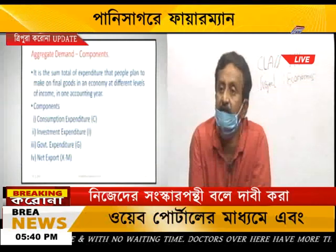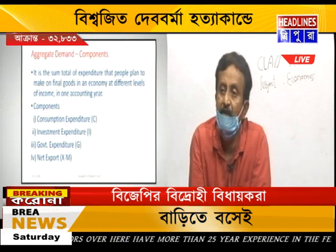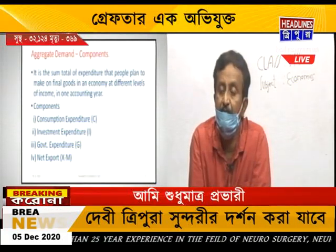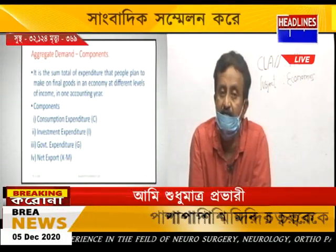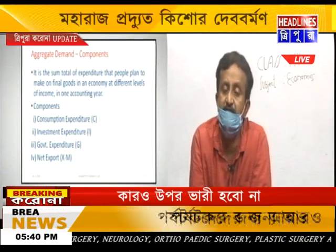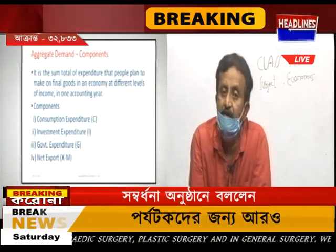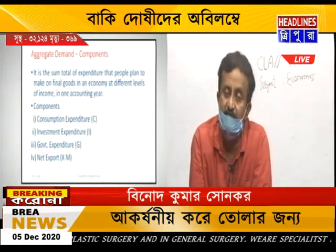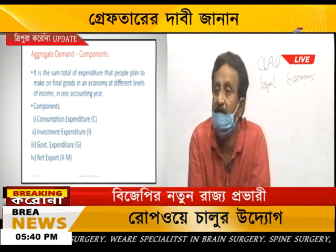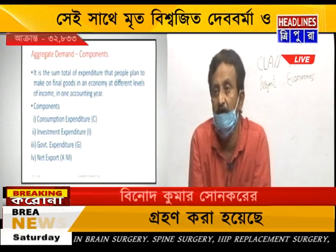The third component is government expenditure, and the fourth is net exports — that is, exports minus imports. A country makes exports to other nations; side by side, other nations export to our country. When we sell goods to them we call it export, and when they sell to us we call it import. So export minus import gives you net exports. These are the components of aggregate demand.